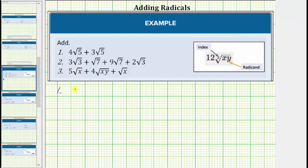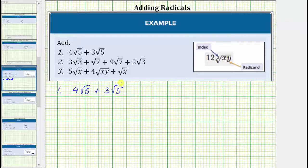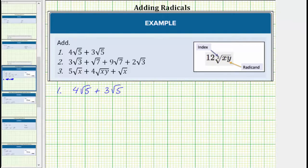Looking at our first example, we have four square root five plus three square root five. First, notice how both square roots are simplified, and because both radicals contain the square root of five, these are like radicals and we can determine the sum. More formally, these are like radicals because both indexes are equal to two and both radicands are equal to five.